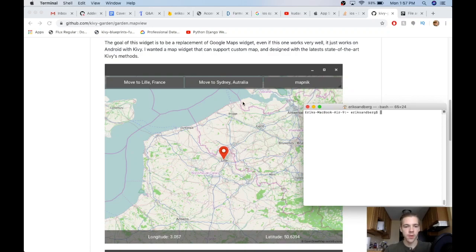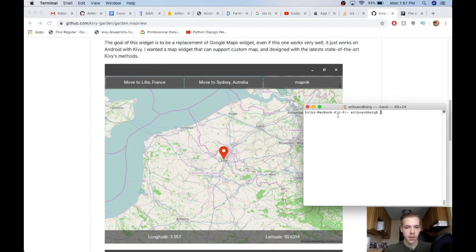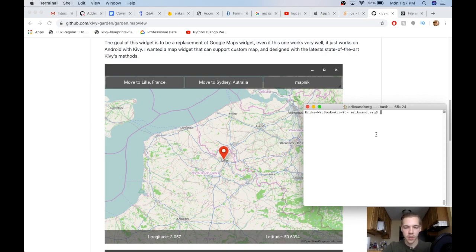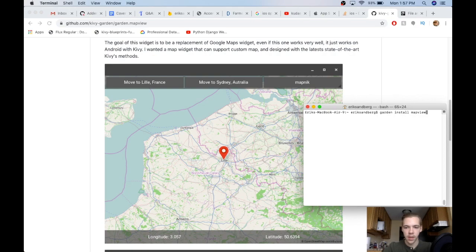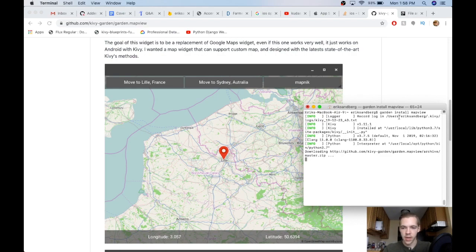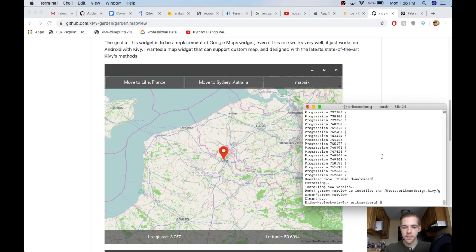Alright, in this video we're going to work with the map view widget from the Kivi Garden repository. You can see this is what it looks like in the background, and we're going to build pretty much this. We won't have the buttons in here, but we will have the map view and the little icons and a little bit more. First thing we need to do is install this. We need to use garden install map view as our command because it's one of the legacy flowers. So you have to use that garden install line to install it.